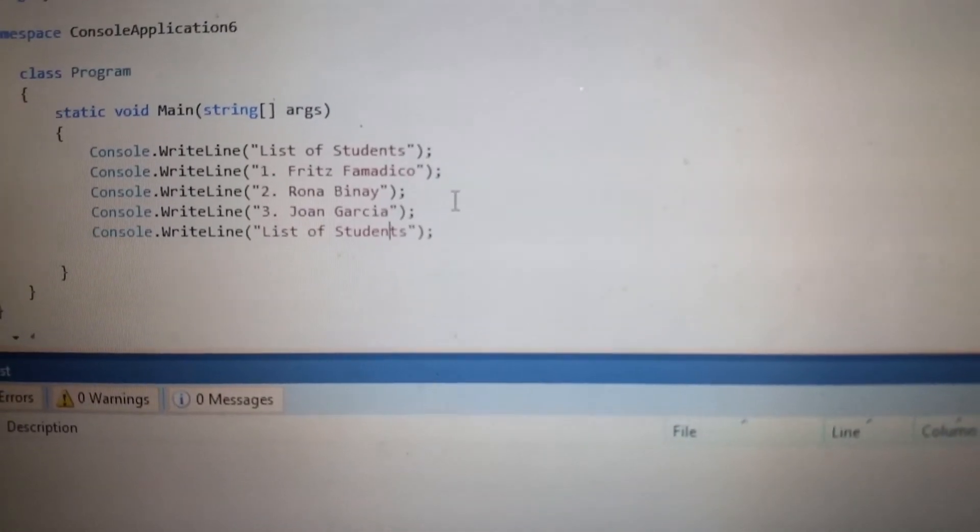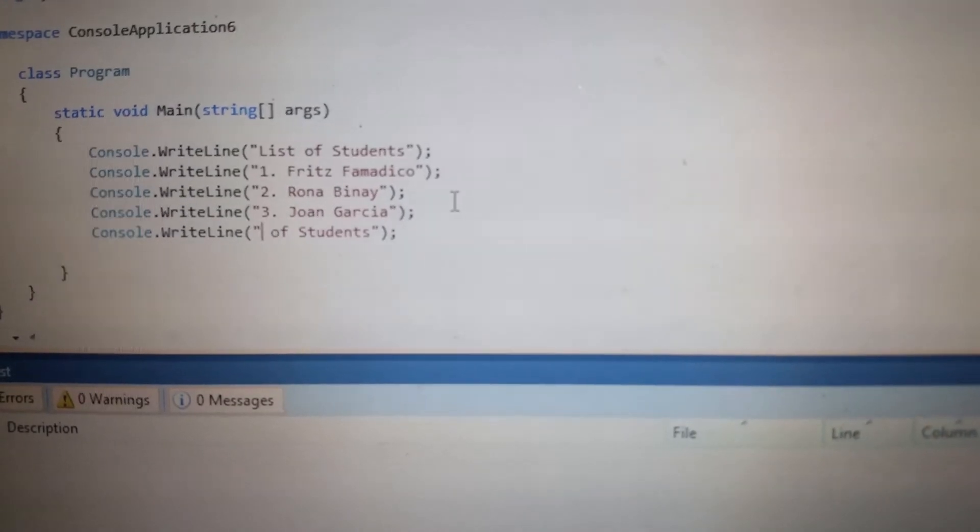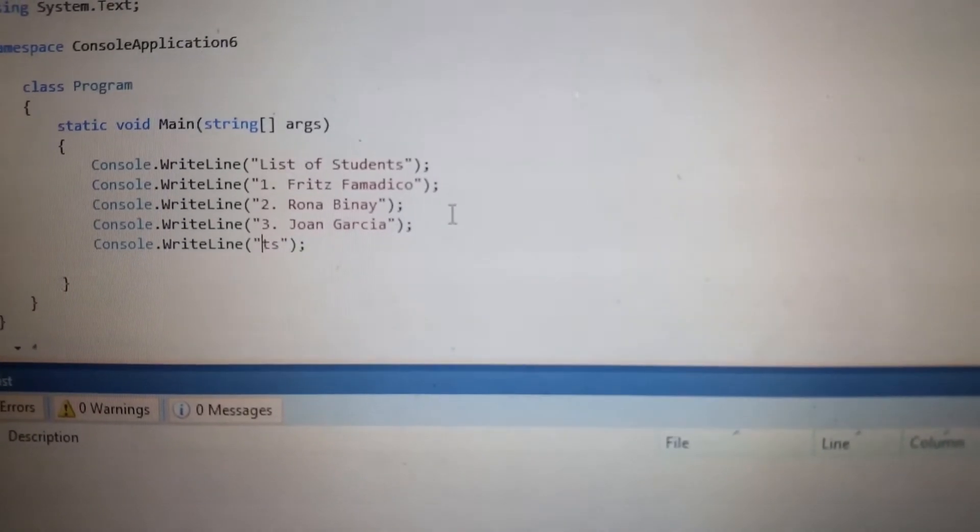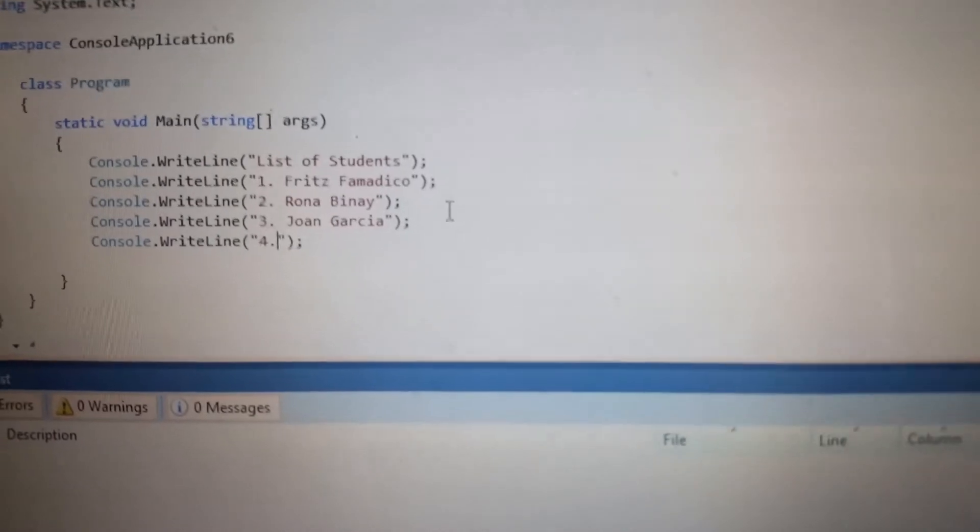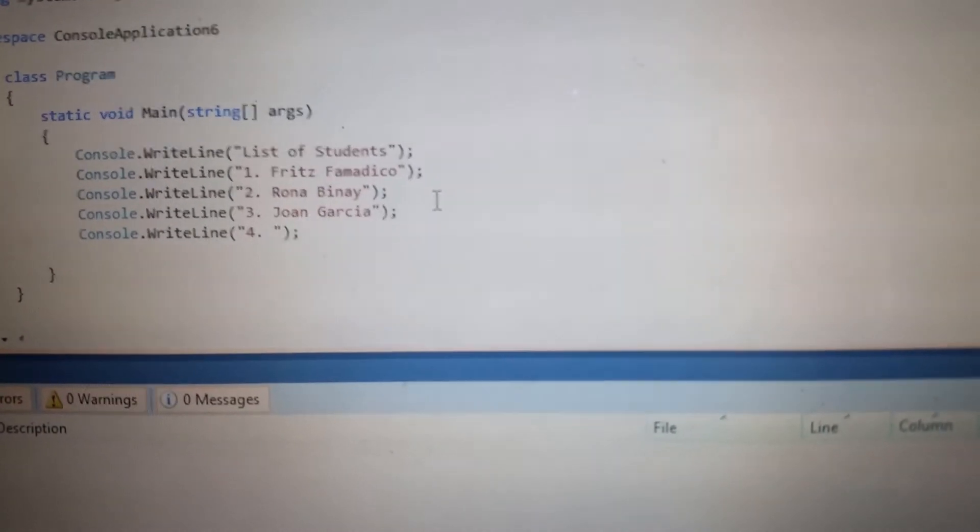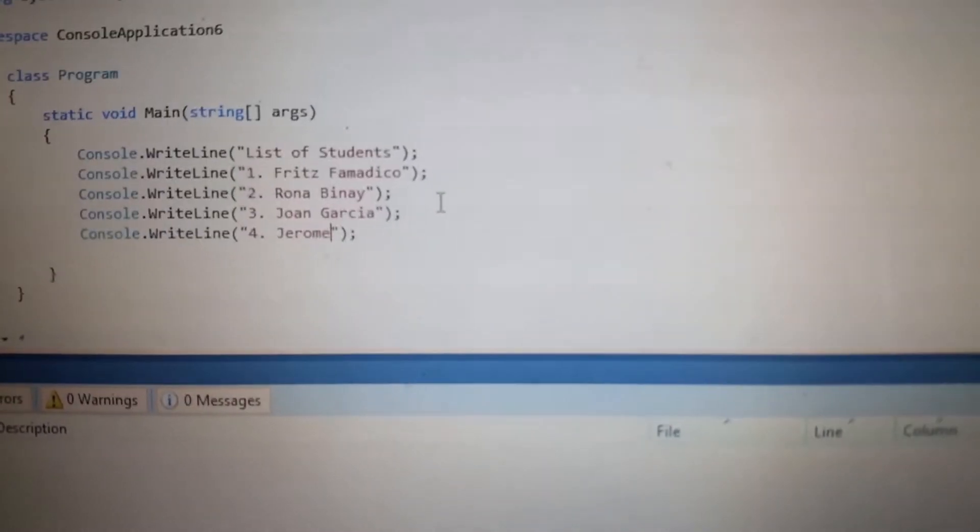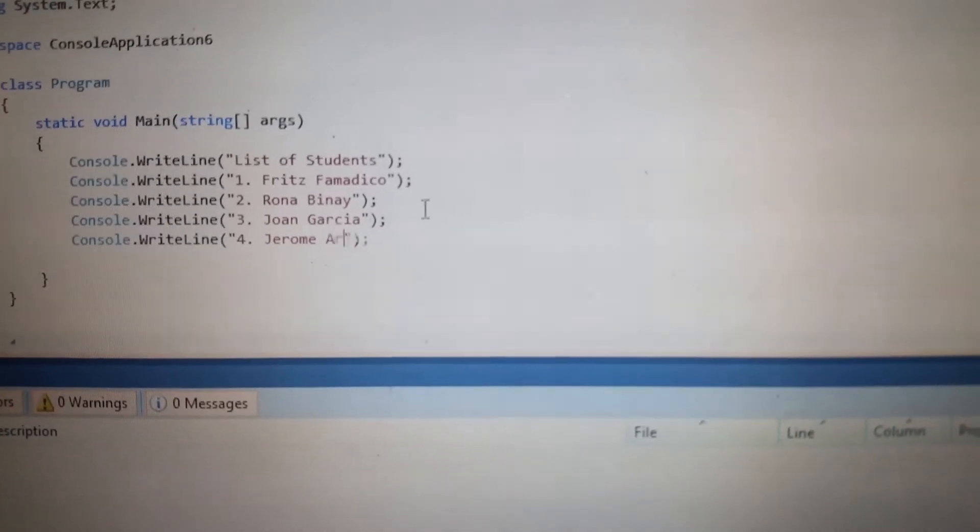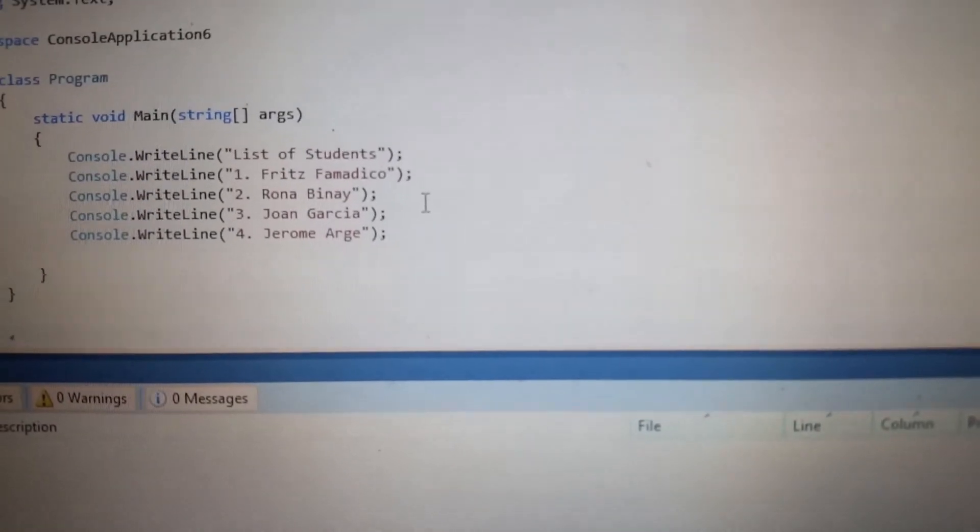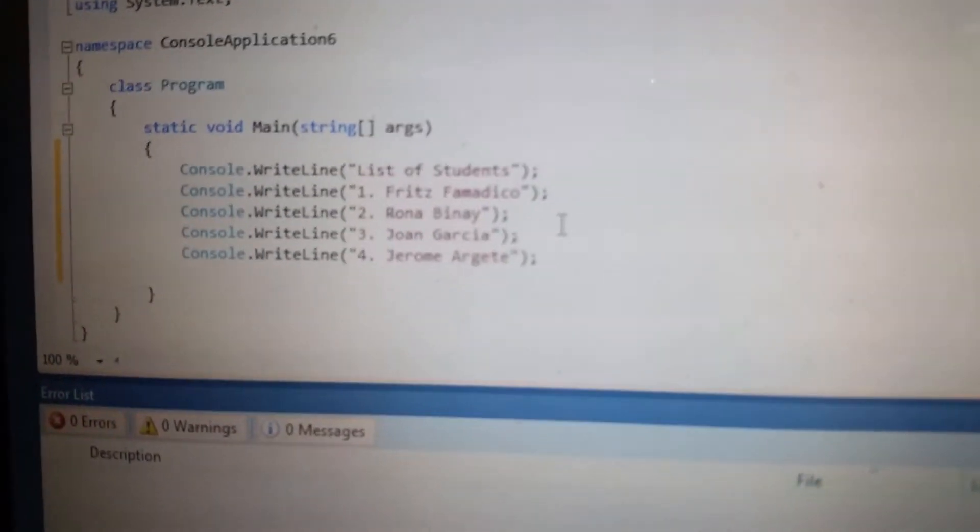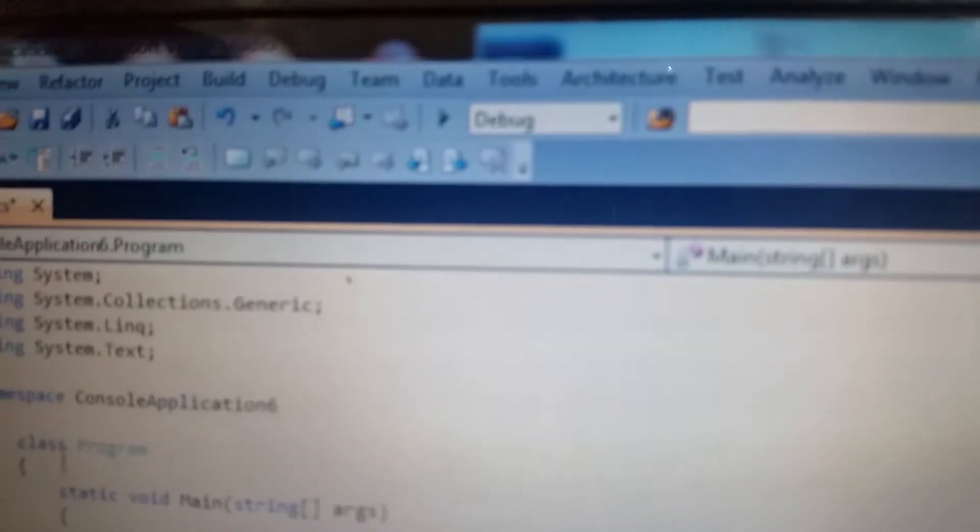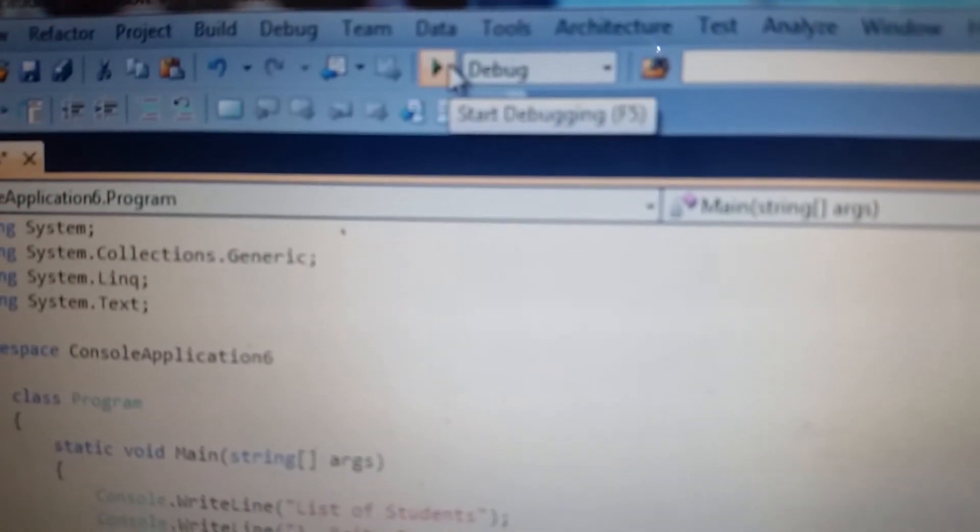Garcia. Number four, example Wells, for example Jerome, Jerome Orjete, Orjete. So we will just press, click this, start debugging or press F5.